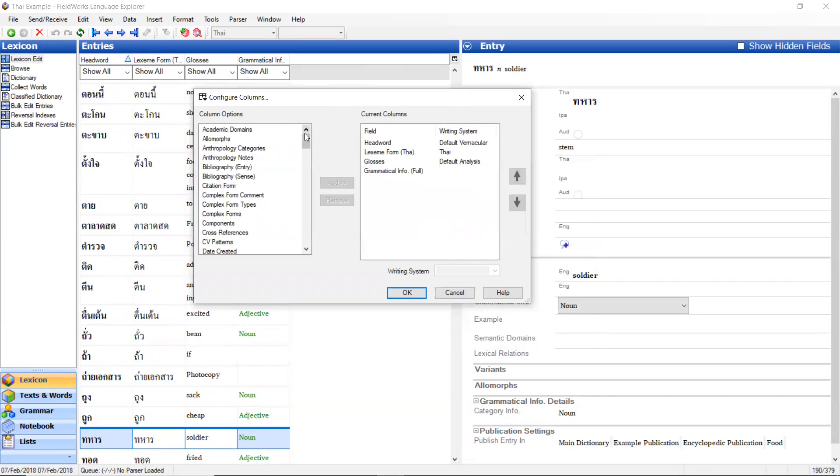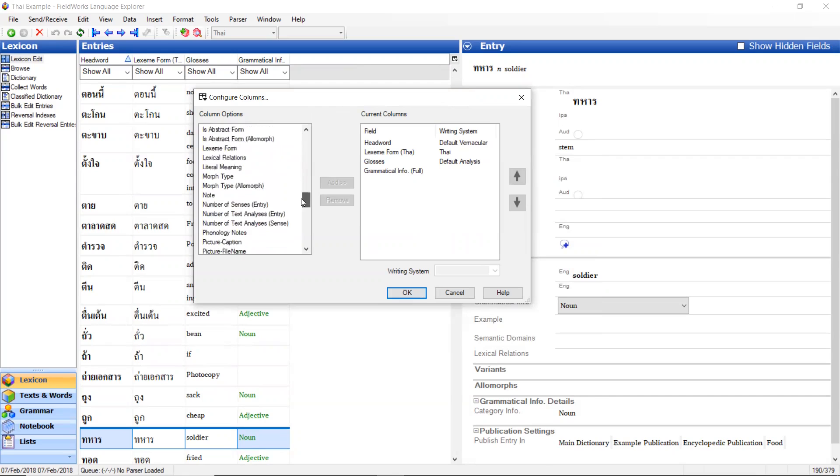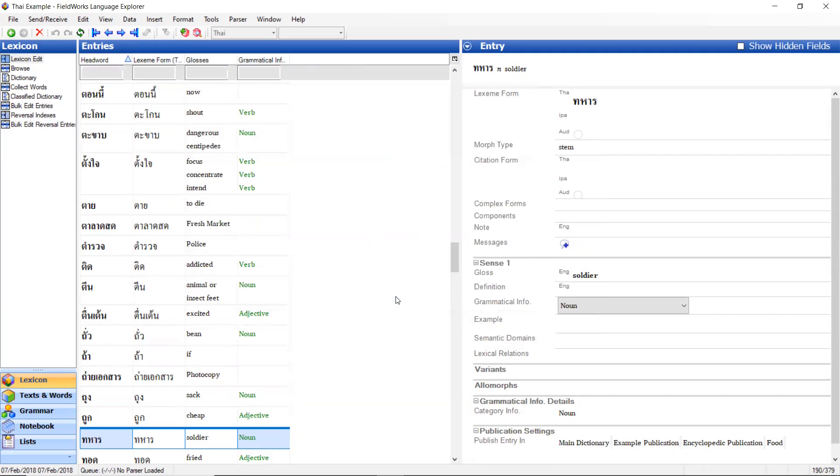I'm going to scroll down. Let's say I want to see which entries have audio. I know this, pronunciation media file. Hit the okay button.